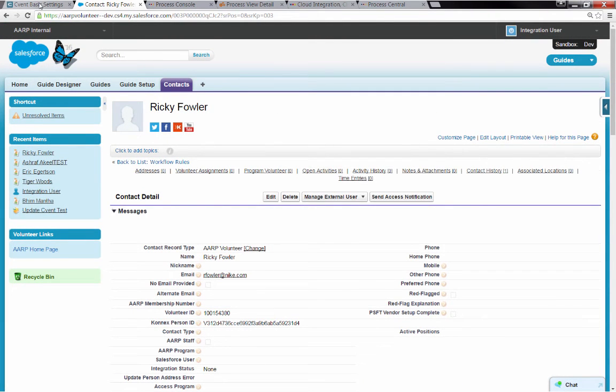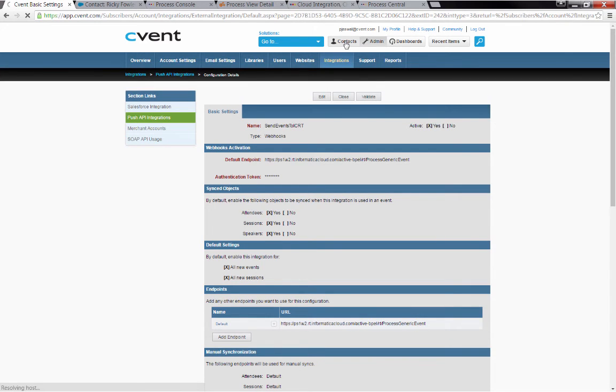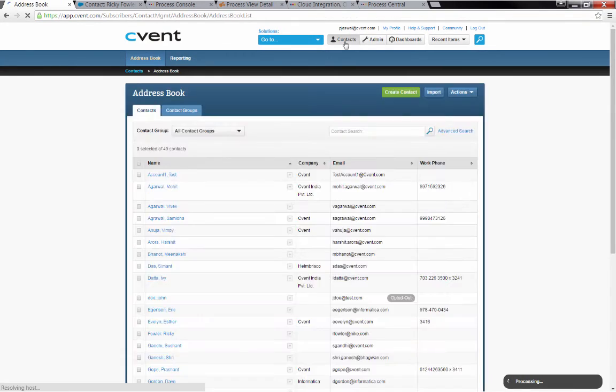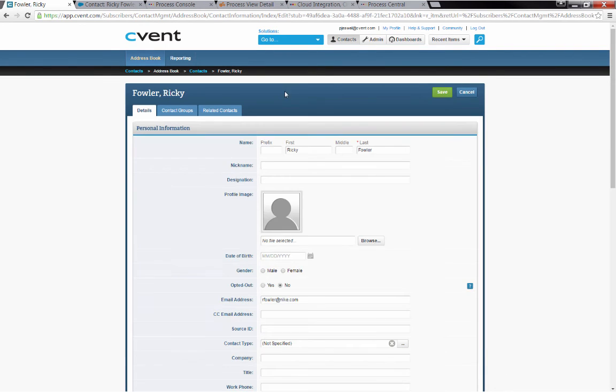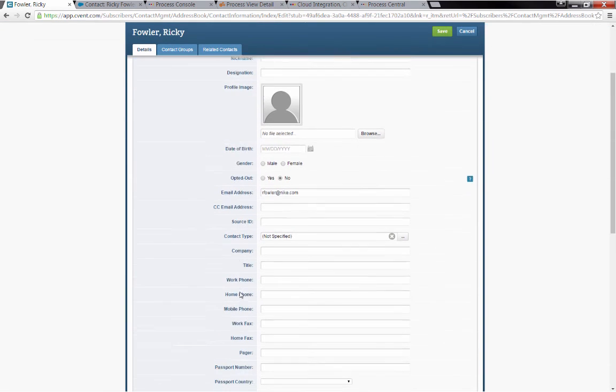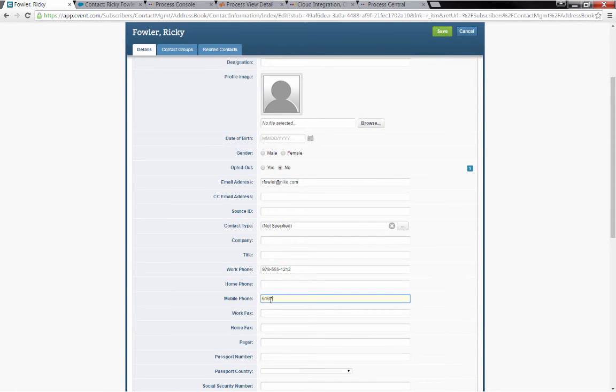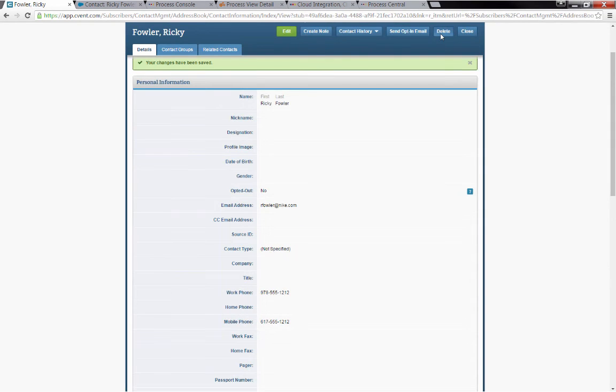And notice we don't have any phone numbers on Ricky, but we did create the contact directly from the webhook. Let's do one more thing. Let's go back into and find Ricky Fowler and update information on him and then have that pushed over to Salesforce again through a process. So now if I come in and edit that new contact I created and I put in some phone numbers, save that off. So again, this will go fire off another outbound message, a webhook from CVent.